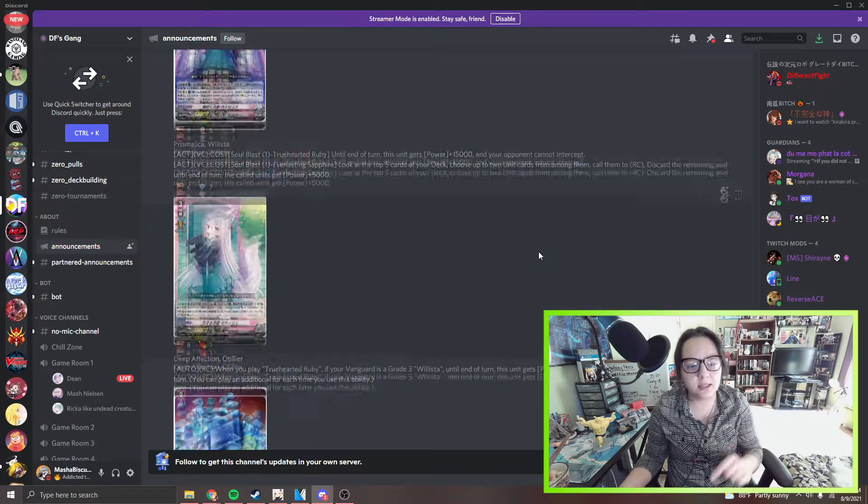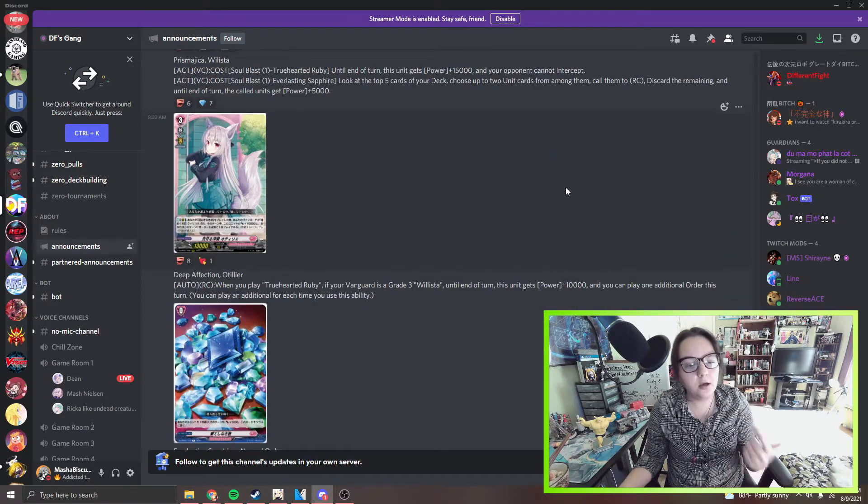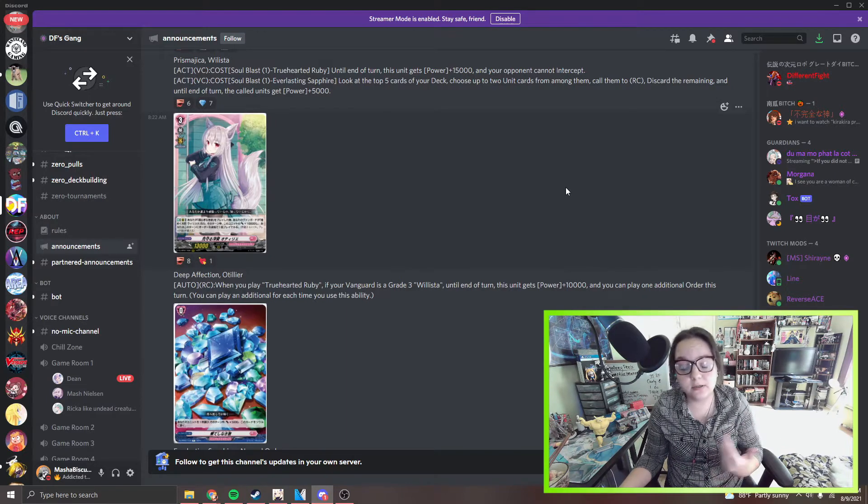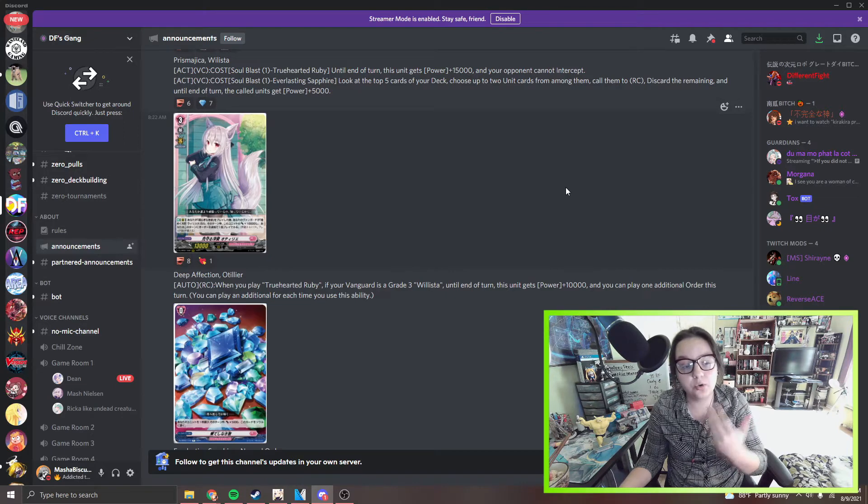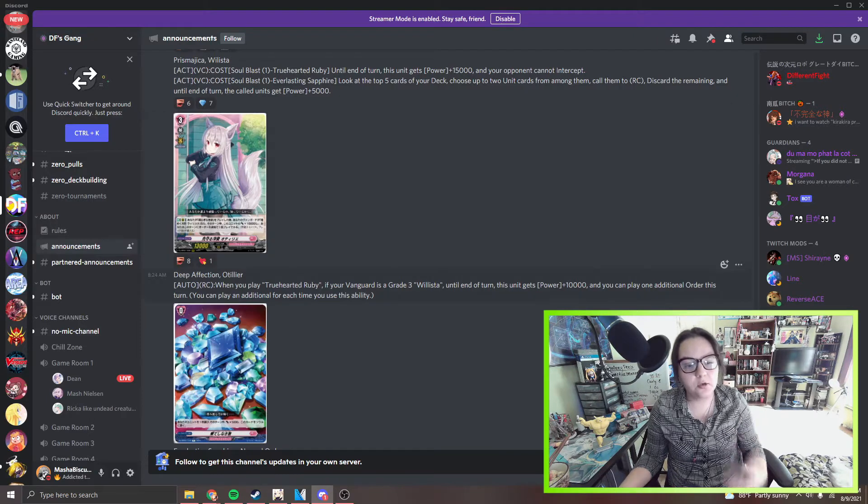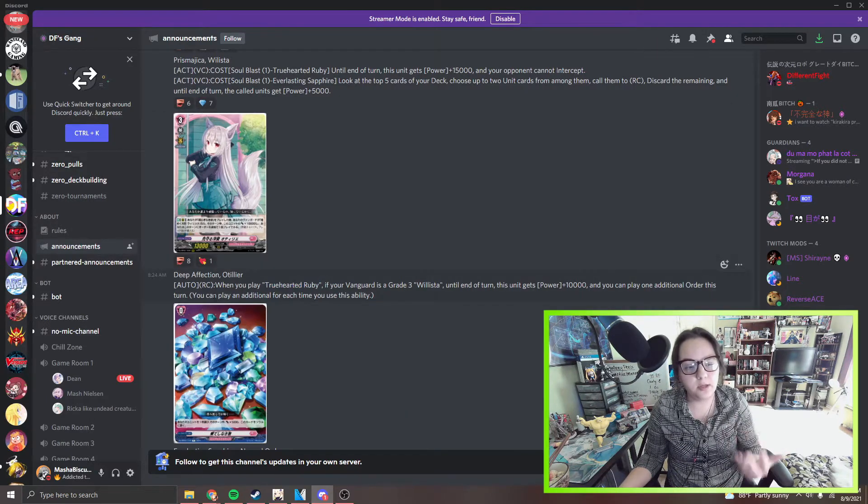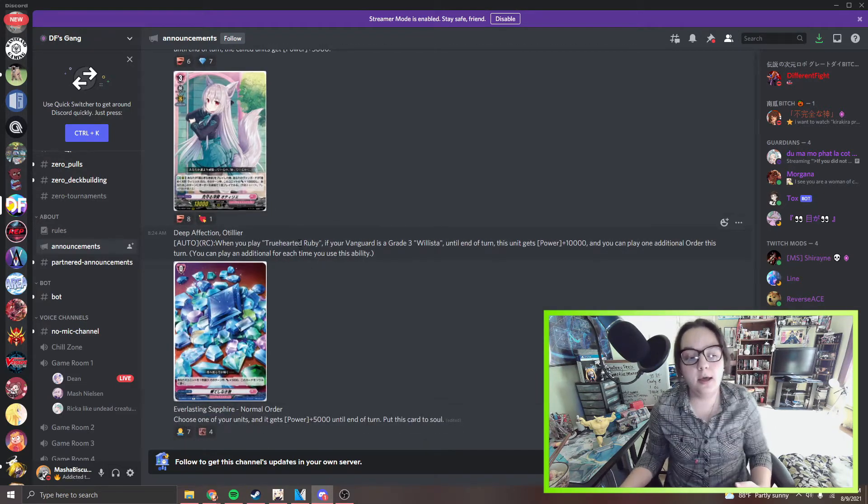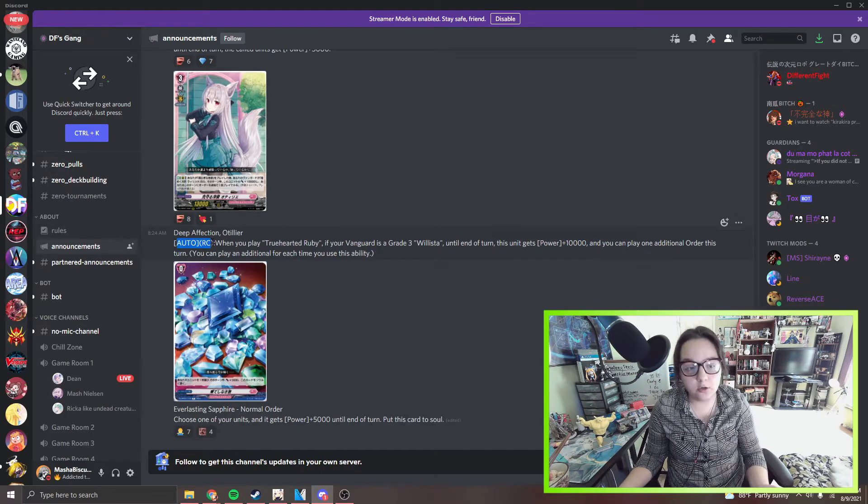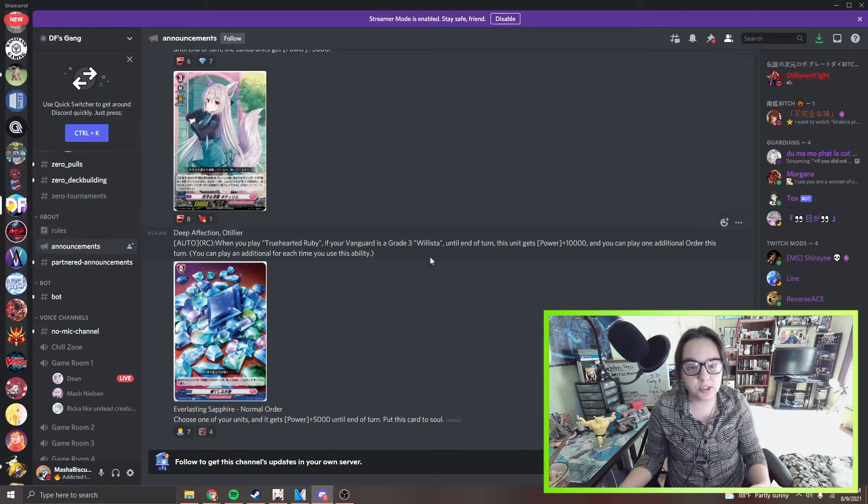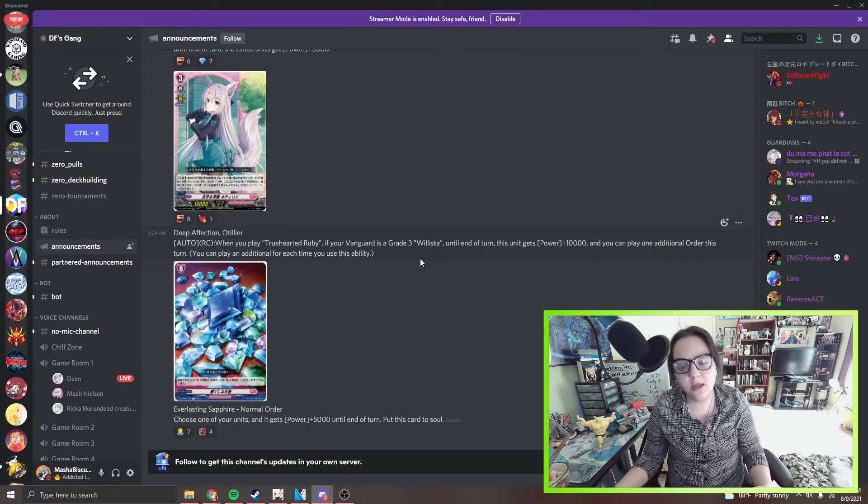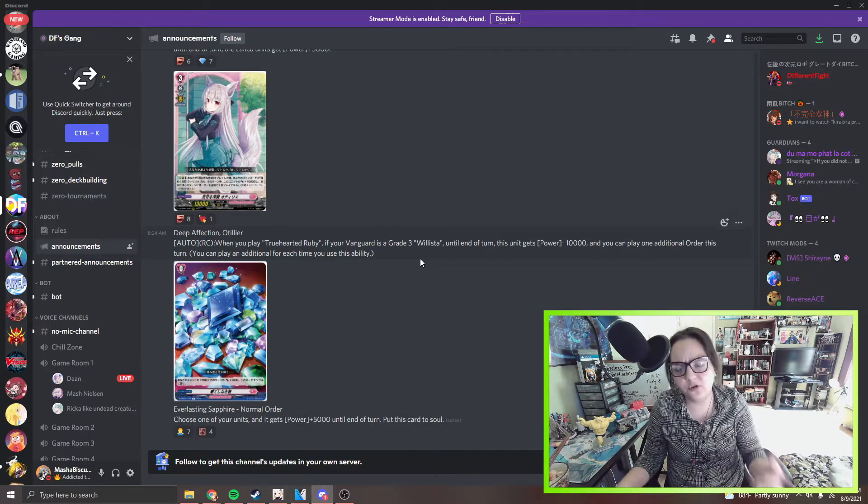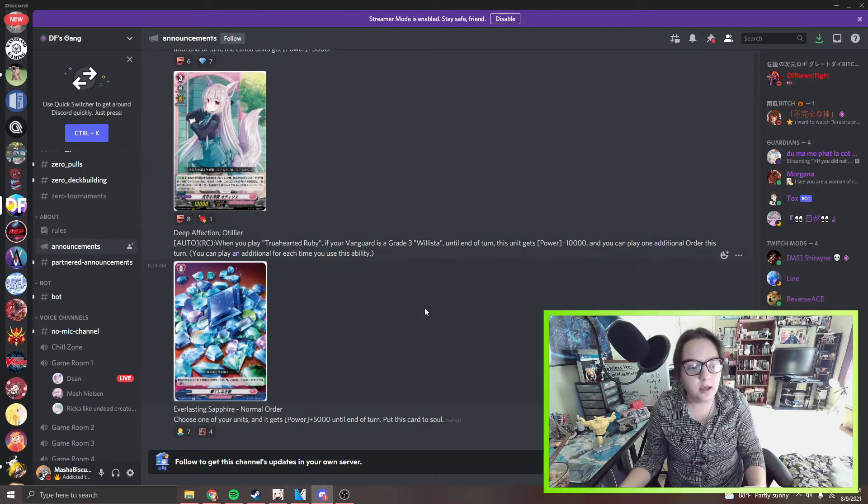We did get this card right here which is Tiller. Auto rearguard when you play a ruby, if your vanguard is a grade three Ballista, until the other turn she gets 10k power and you can play an additional order this turn. You can play an additional order for each time you use this ability. You can keep playing a ruby and when you play a ruby you can use this skill and then you could do it again. Essentially you can just keep doing this, so it's just pretty cool. And she gets 10k too and it's an auto rearguard ability which means you can keep doing it. I think this is just a nice way to just kind of push more for the gem engine and just kind of add more orders to go into play. I think this is the better version of the card we saw earlier that lets you play additional orders.